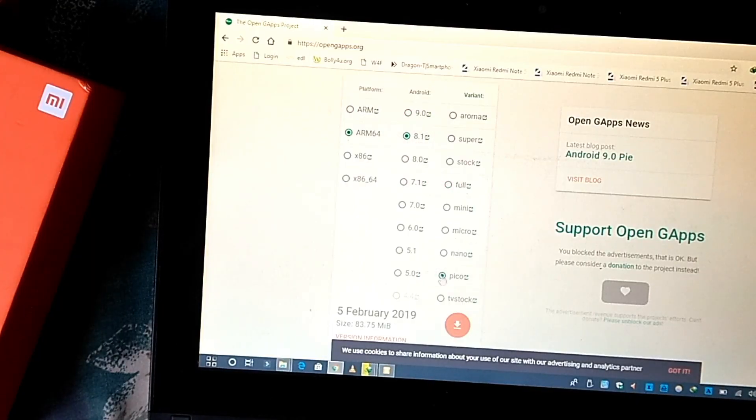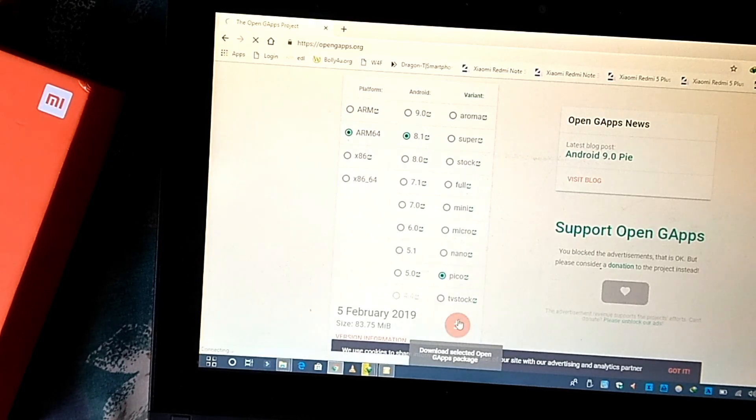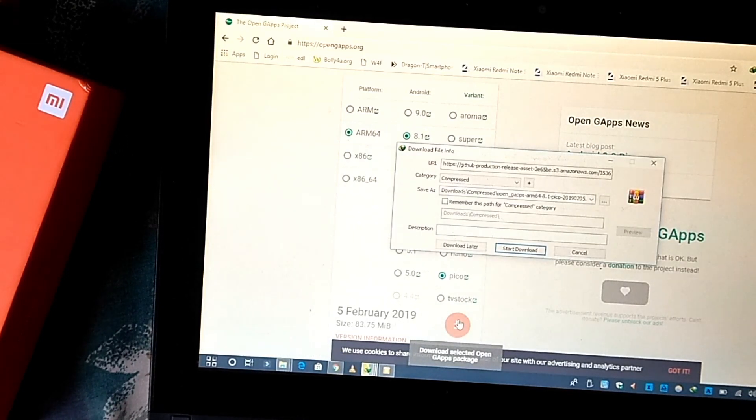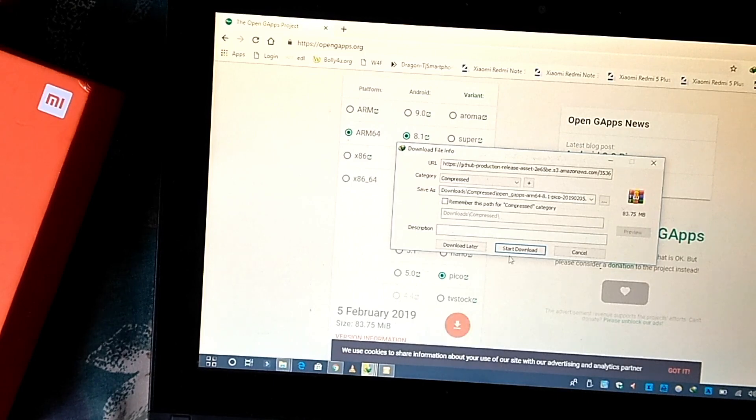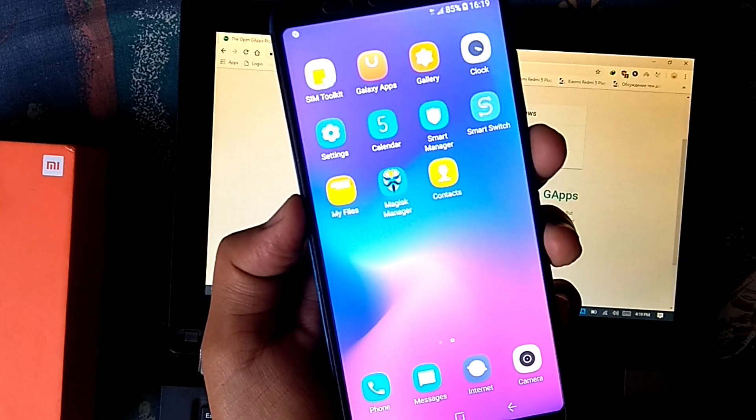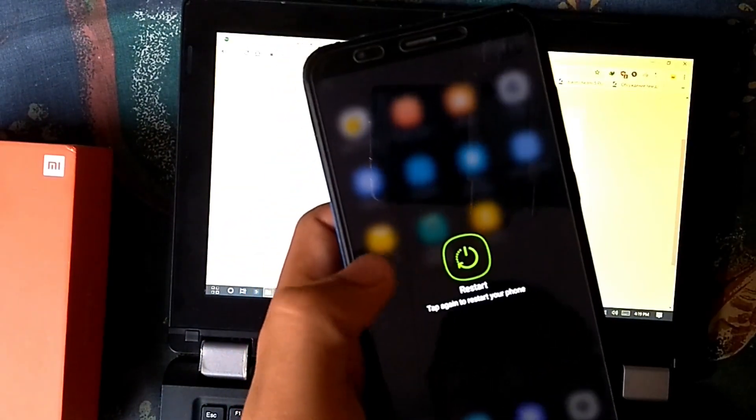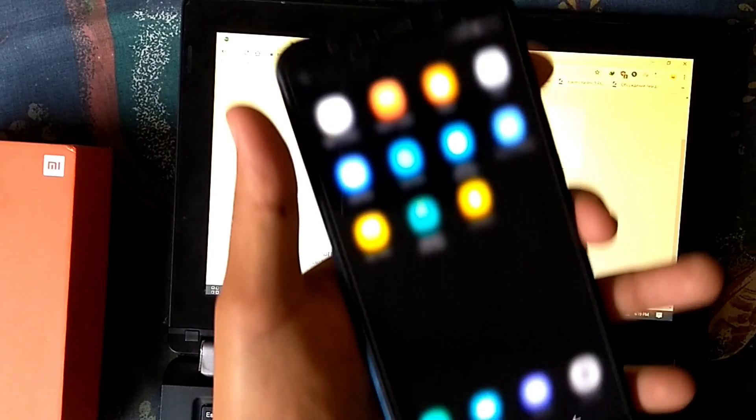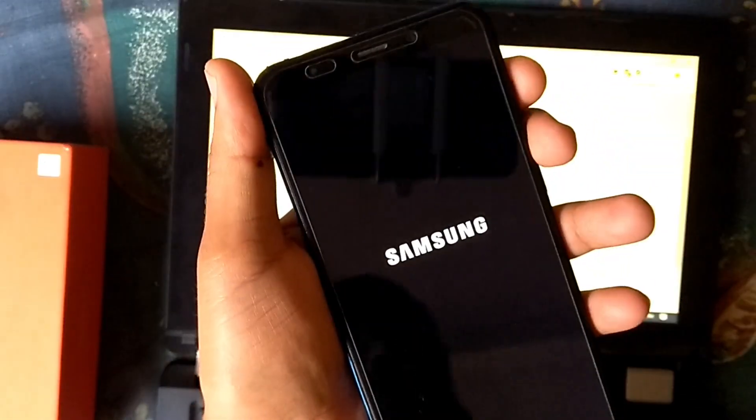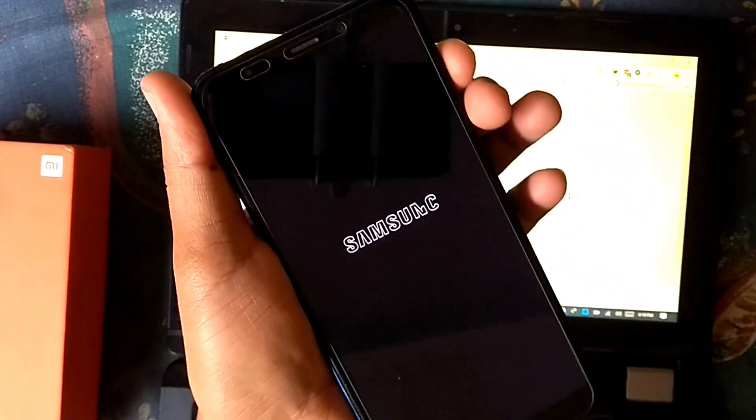For Google Apps, download GApps Pico package. Pico GApps are recommended as they are much more stable than other packages. Reboot to recovery and flash the GApps zip normally.